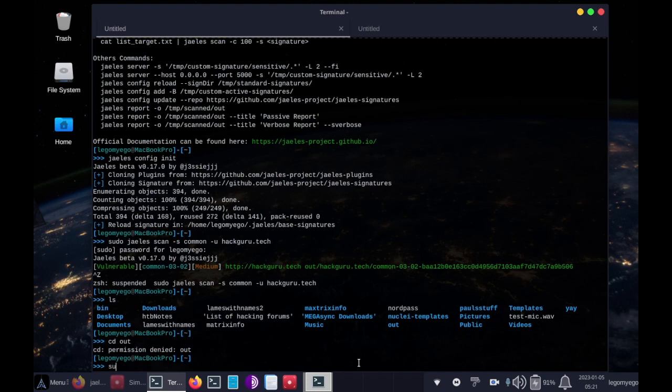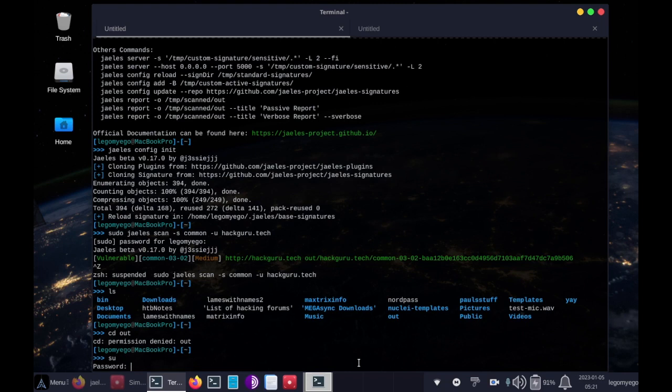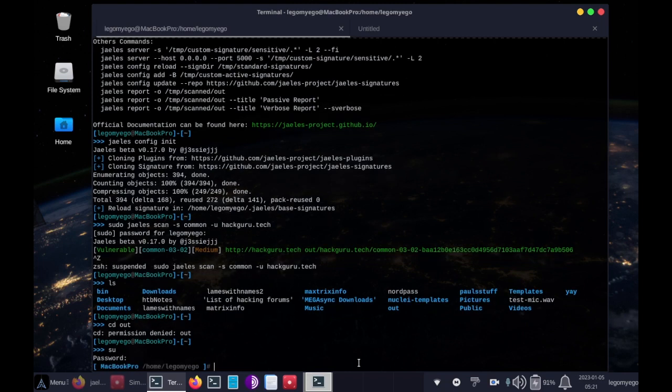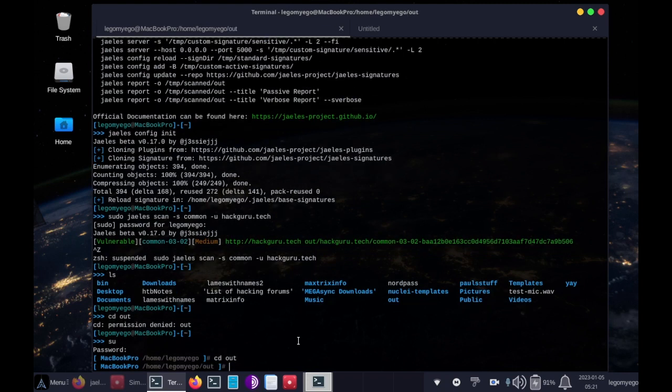You have to switch to the admin user account to be able to view that folder. So I'll type the password in for that right now. Great. So now that we're running as admin root, let's do cd out. Great.